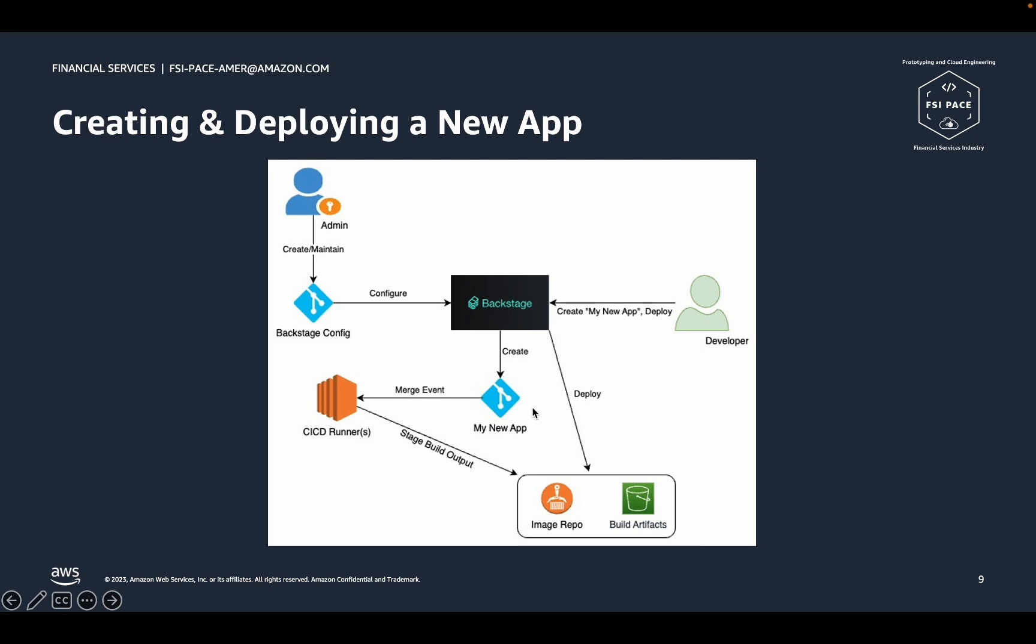When developers merge changes into the application repo, GitLab will start a new CI-CD pipeline and delegate its execution to a pre-configured runner instance. The runner will download the source code and build the application. It will then stage the built artifacts into a container image repository or an S3 bucket. Once the build has been staged, developers can click a button on the Backstage UI to deploy the application to AWS.